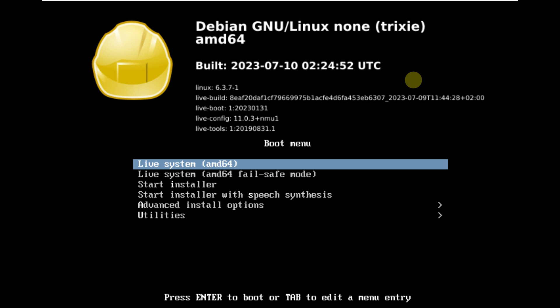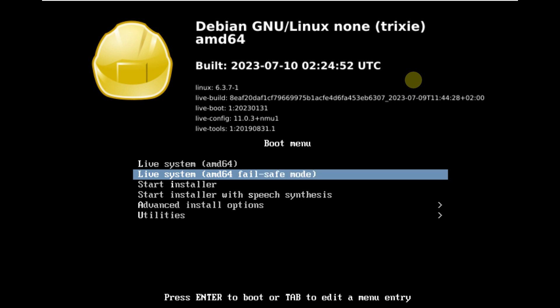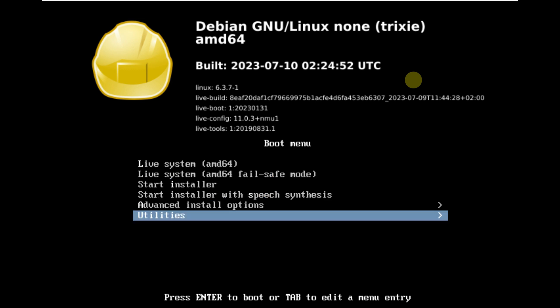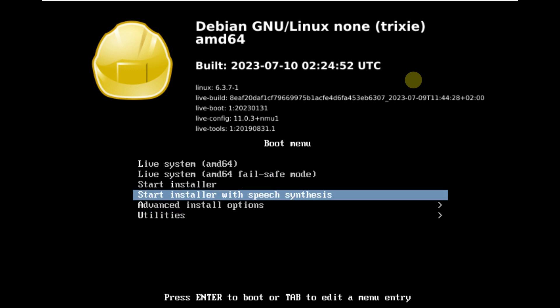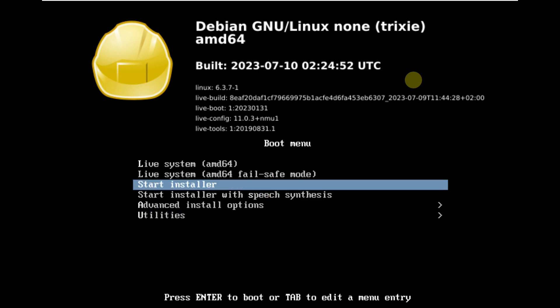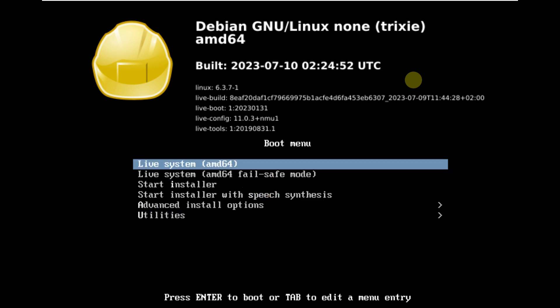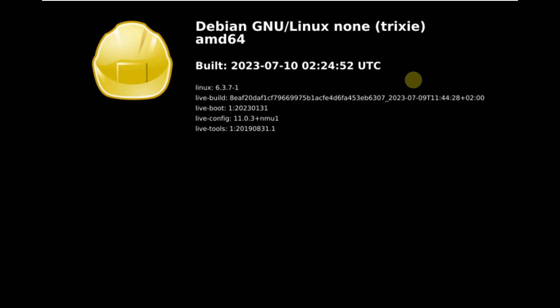Here we are making a video on Debian Linux 13 Trixie. Here is the boot menu and I'm using the live boot ISO file, so let's click on live system — it's going to boot in a live boot.